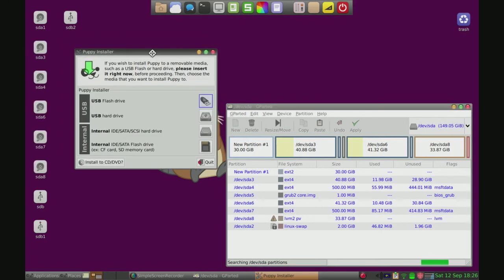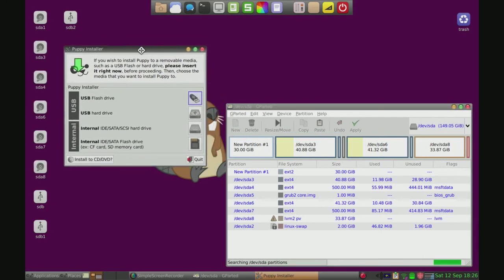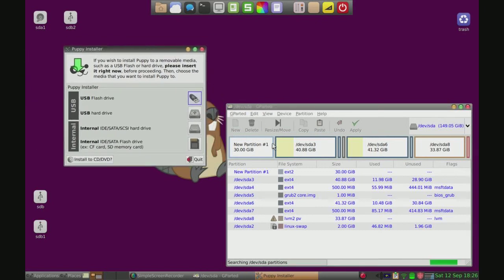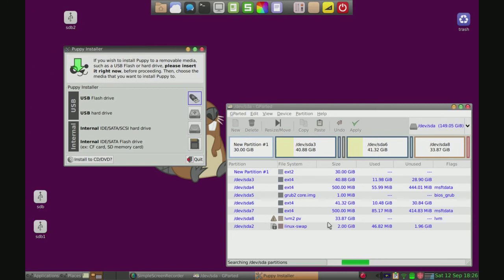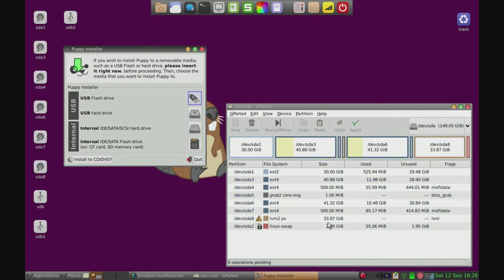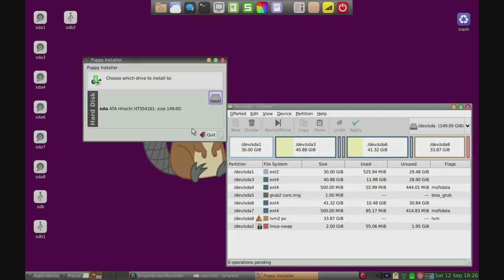Alright, now while we're here we're going to wait for gparted to finish loading and doing that real quick. Alright, so it's done doing that. I'm going to do internal hard drive.